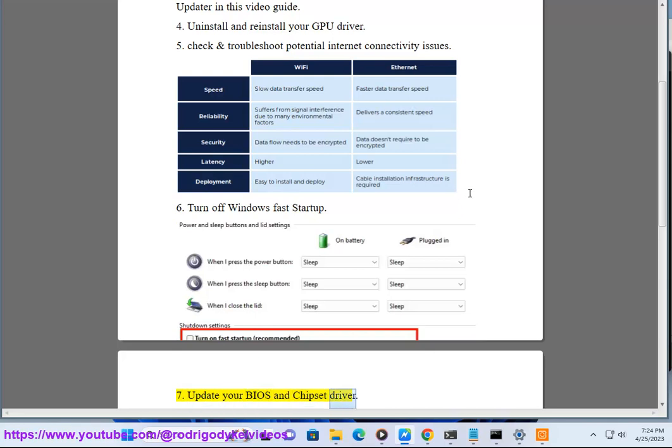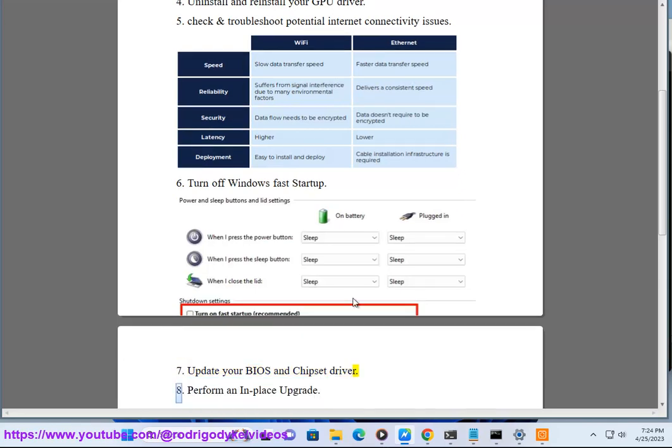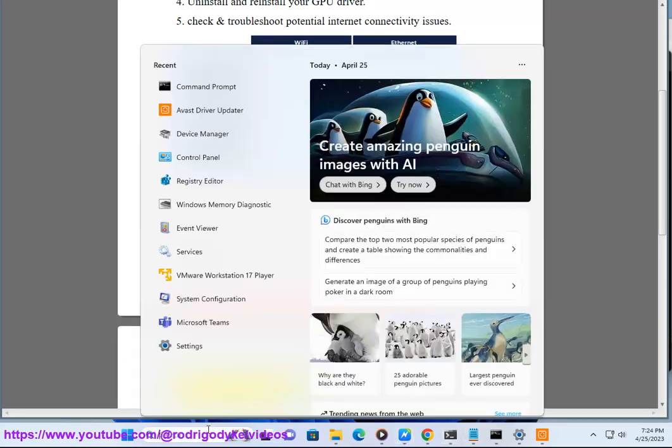Fix 7: Update your BIOS and chipset driver. Fix 8: Perform an in-place upgrade or repair of Windows.